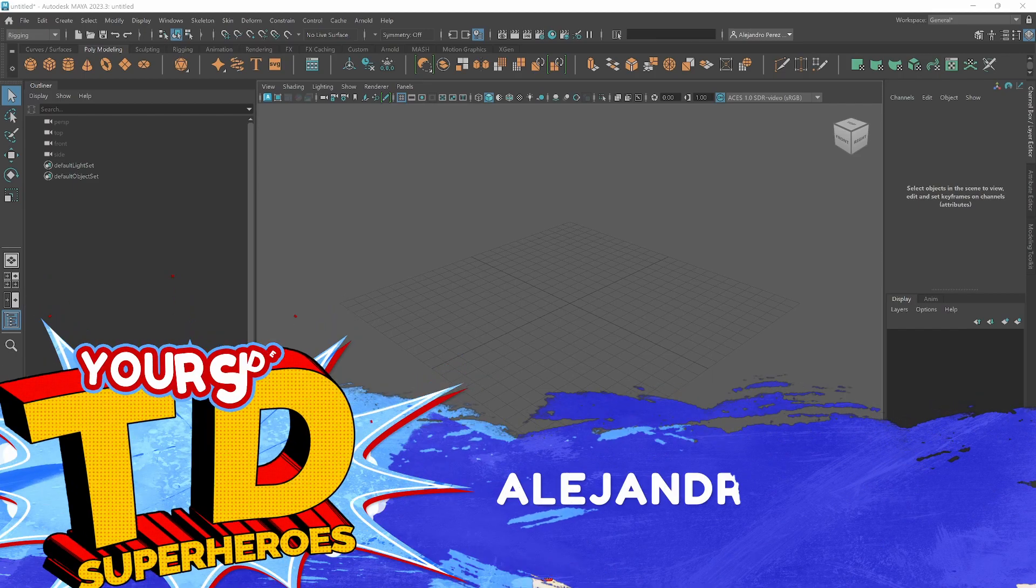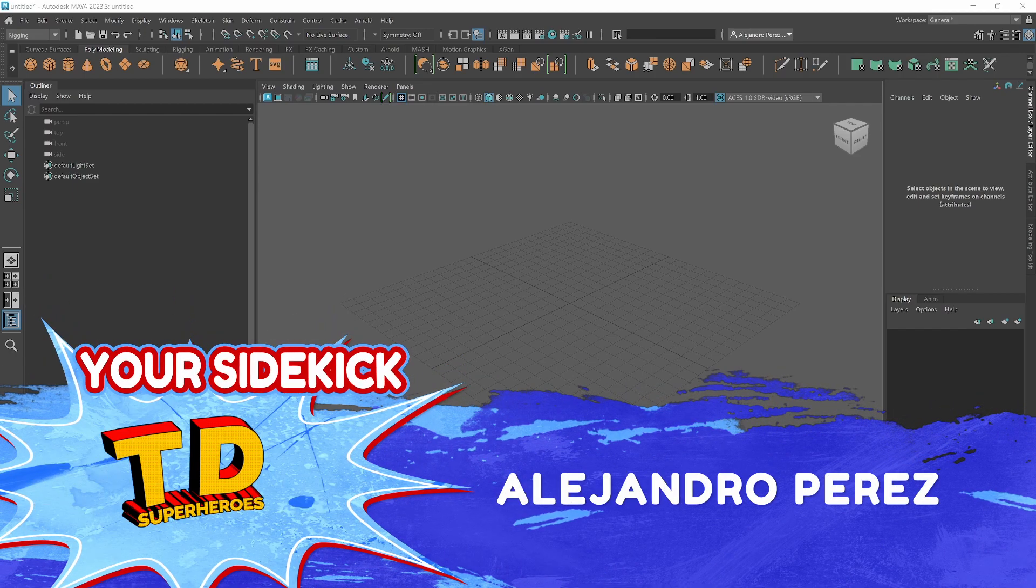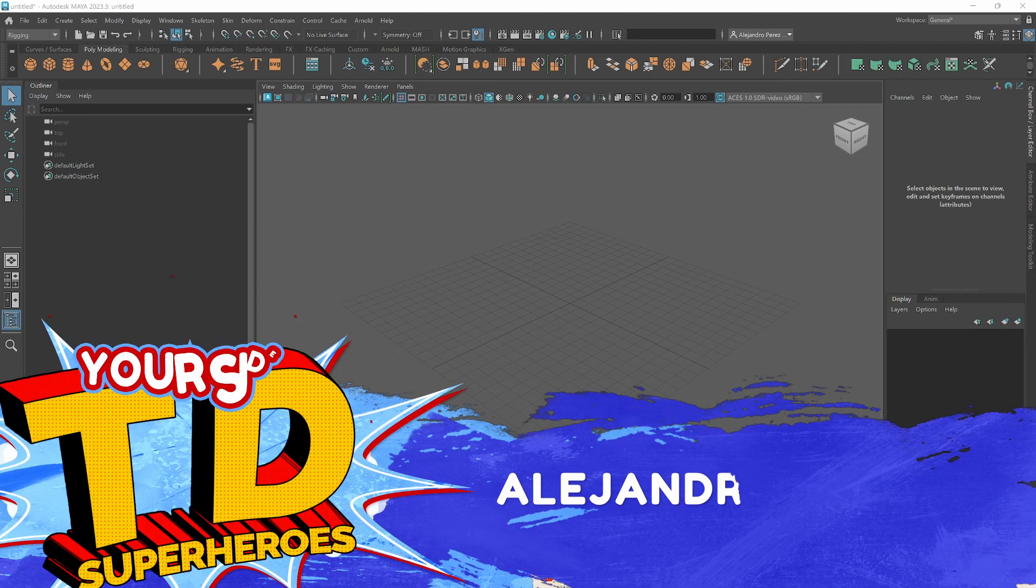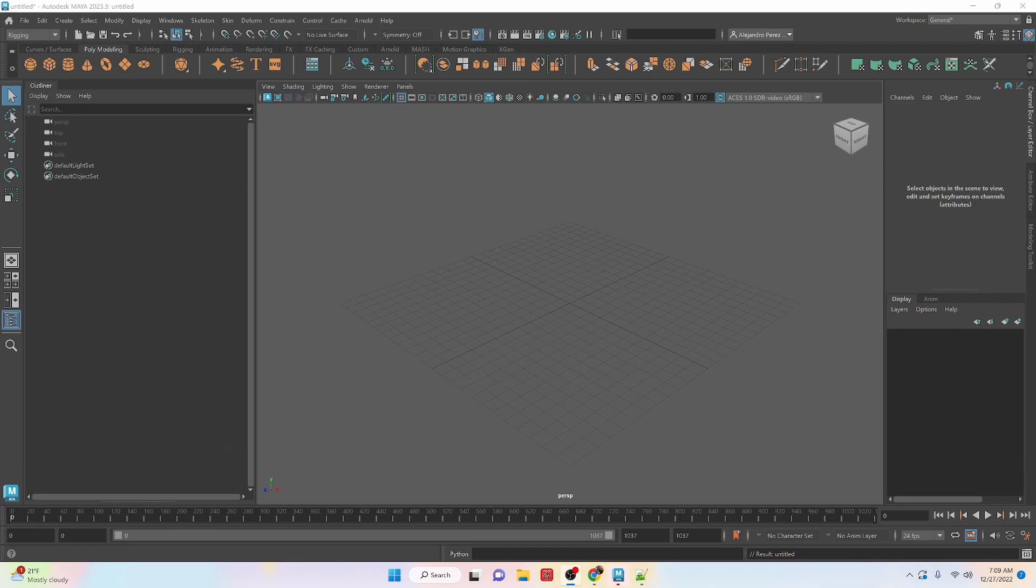Hey TD Superiors, I'm Alejandro Perez, your sidekick, and in this video we're going to be taking a look at Maya's Python interface.